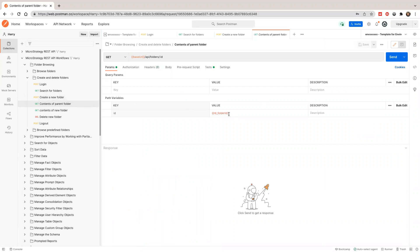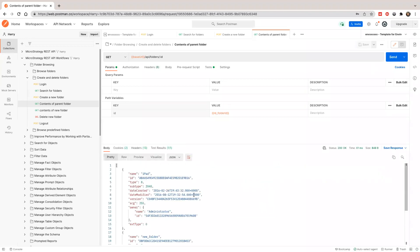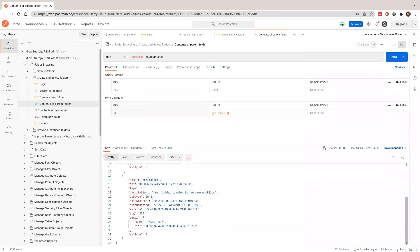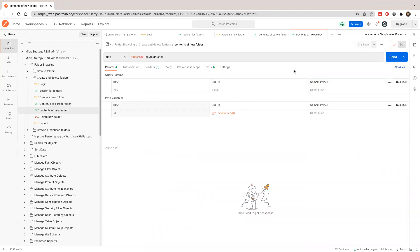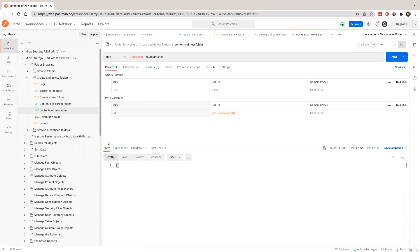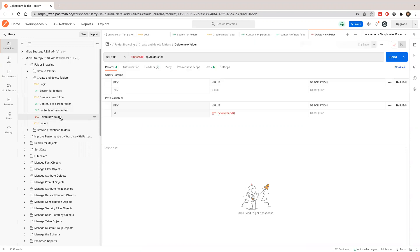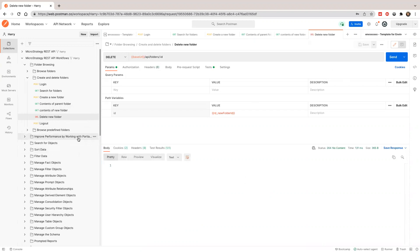Next, I'm going to show you the content of the old (parent) folder. Since we just created one folder in it, you should see the new folder name. Let's run this — you can see the new folder we just created is inserted into the parent folder. The next request shows the content of the new folder itself, which is empty because we haven't inserted anything yet.